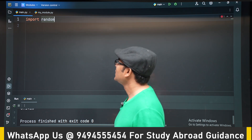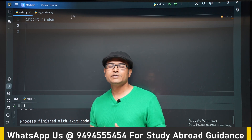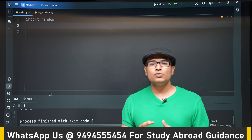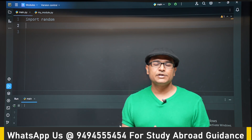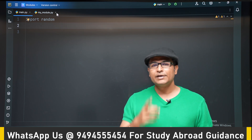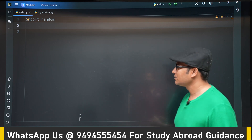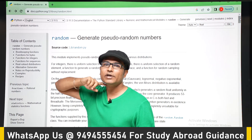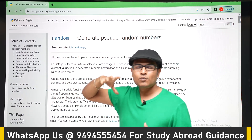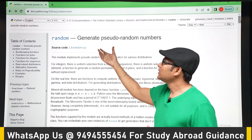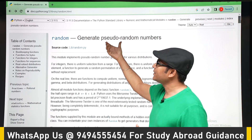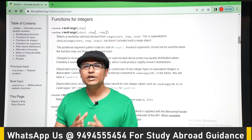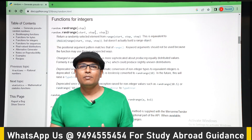Now the question is: what functions are available in the random module? You need to know how to read the available functions and constants within a module. For this, there is the Python documentation at docs.python.org. Random is described there as a pseudo-random number generator — meaning it is not truly random, but it is close to random.